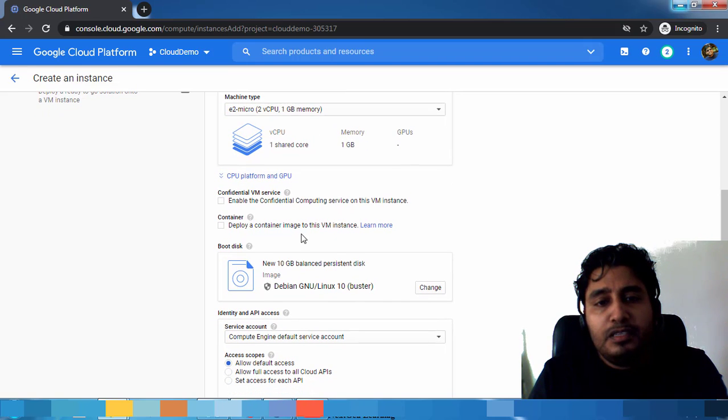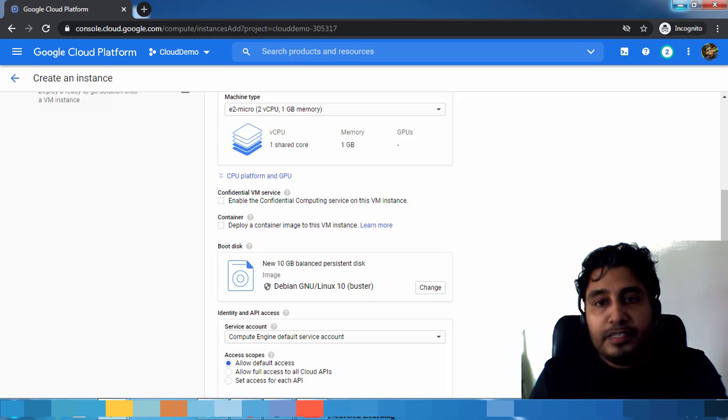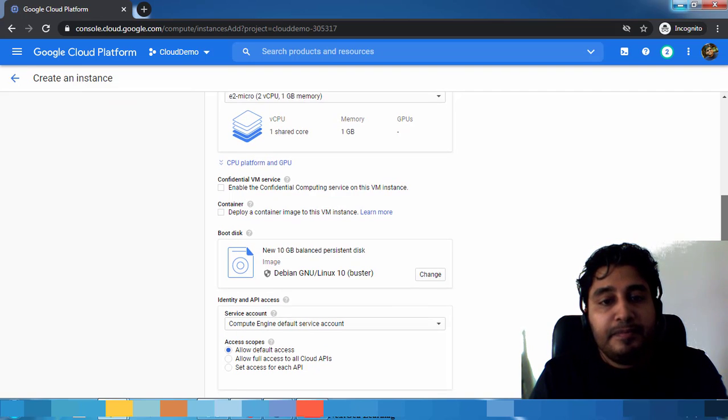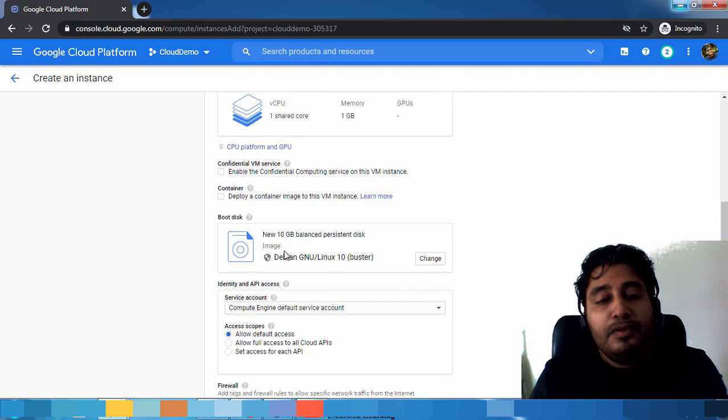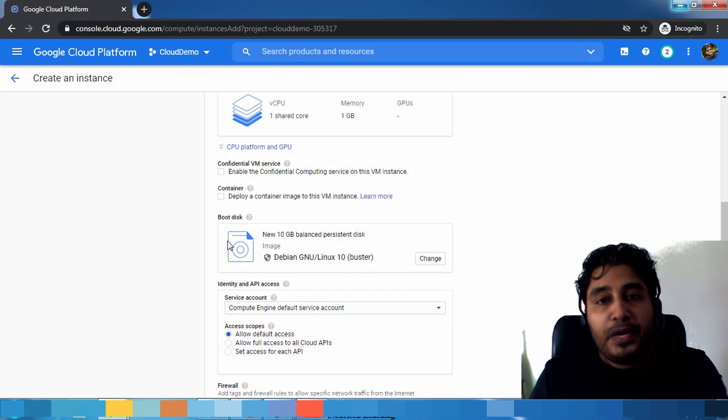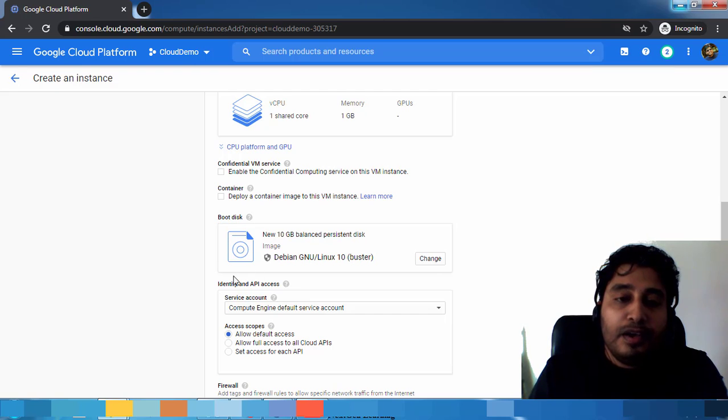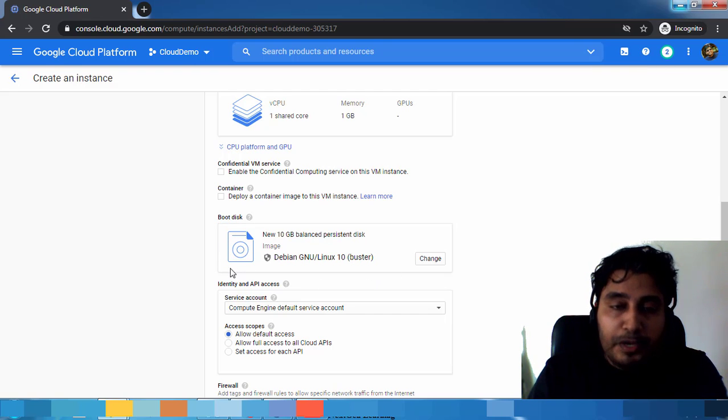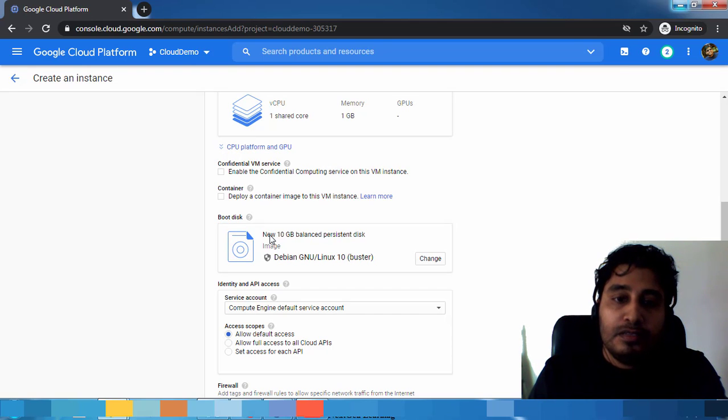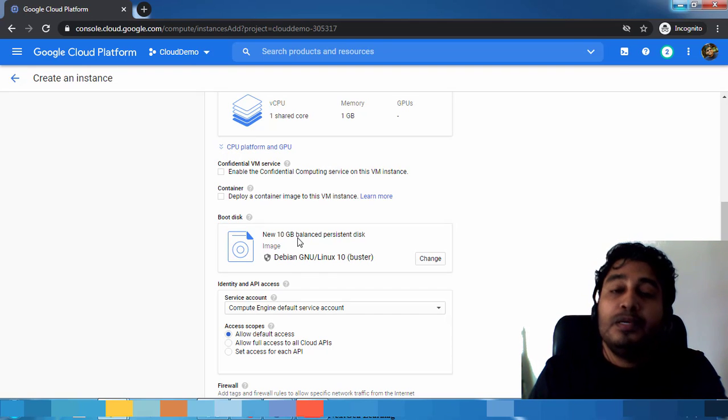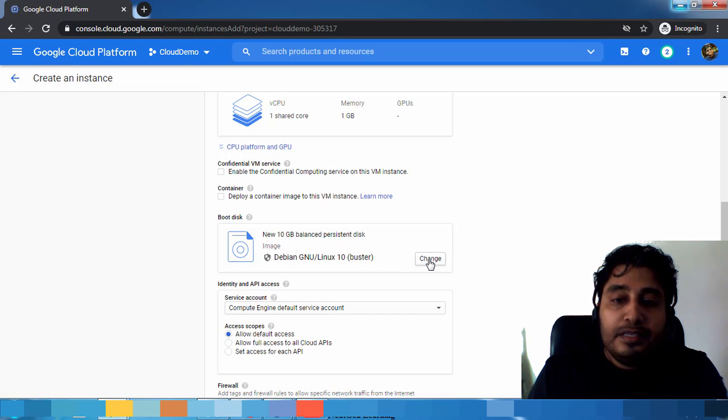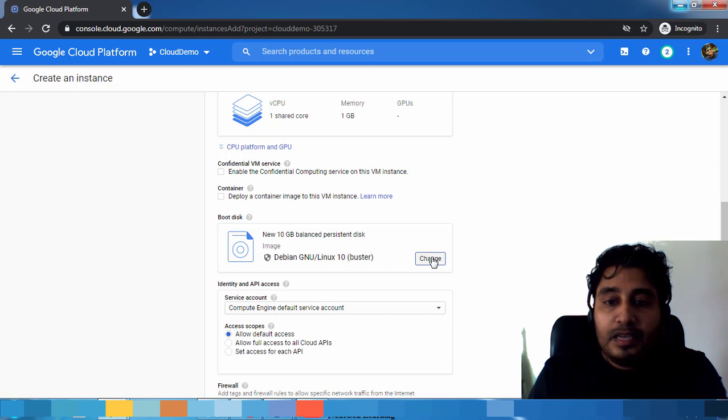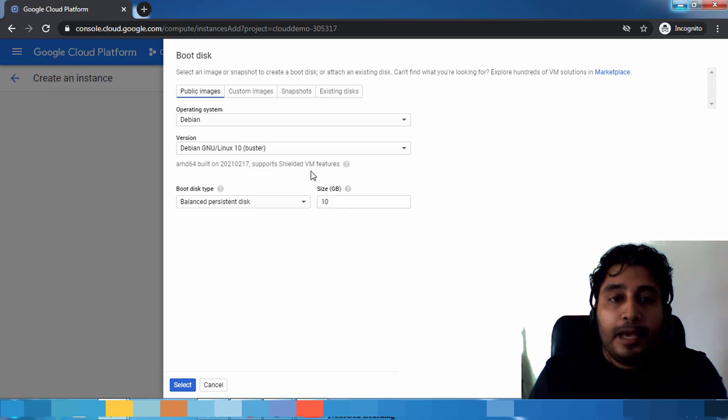These two options I'm leaving as default. Then you can see one boot disk. This will tell what kind of operating system we are going to install. If you want to install Windows you can do Windows, Ubuntu, RHEL, CentOS, any operating system you can have. To change, just select this Change option.